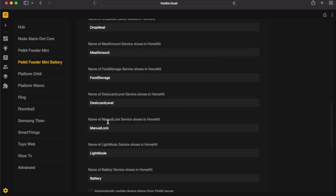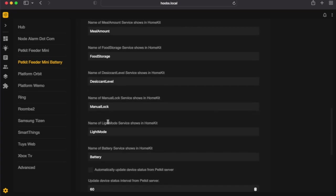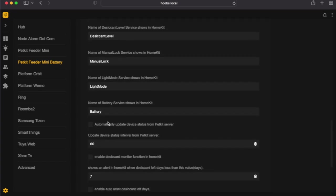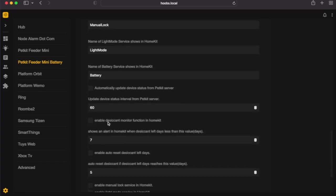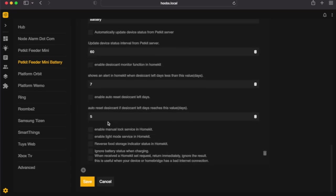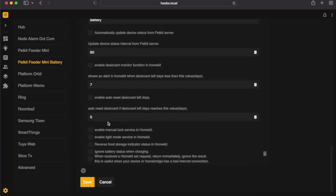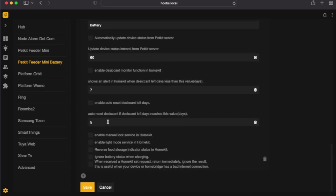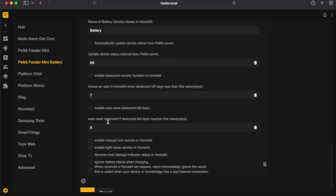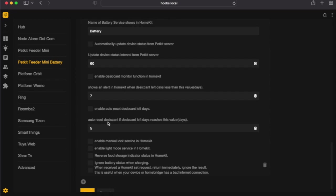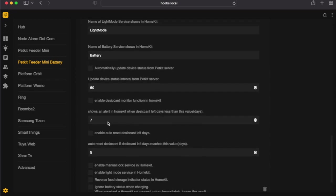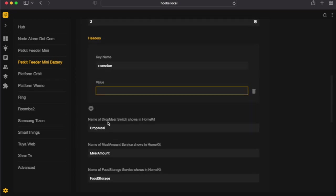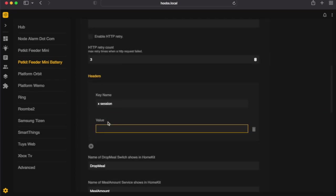Everything else stays the same. There's pretty much nothing else that we need to do except scroll all the way down and click on save. Now all we need to do is go over to our iOS device and add this to HomeKit.